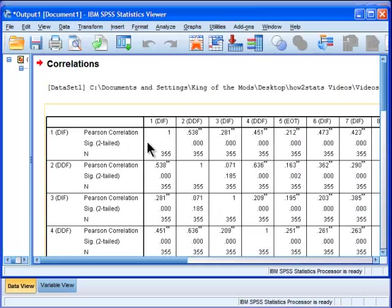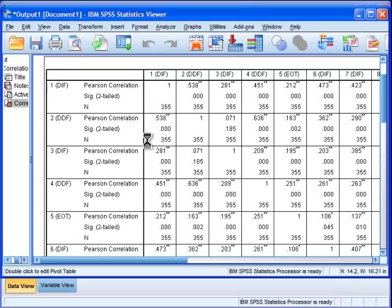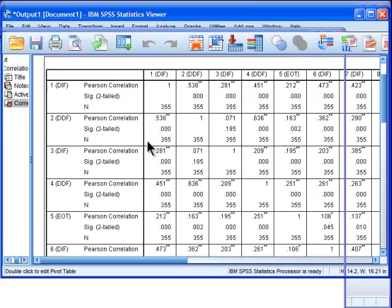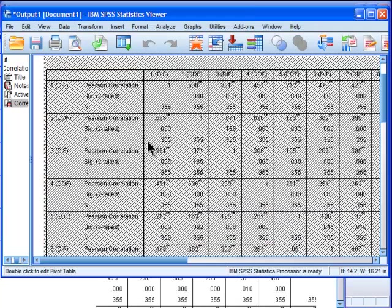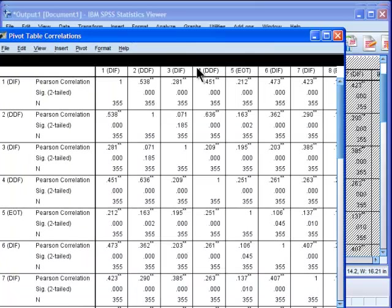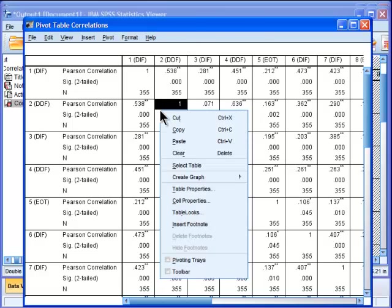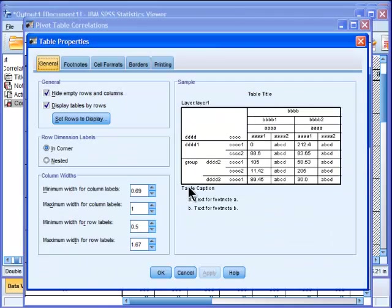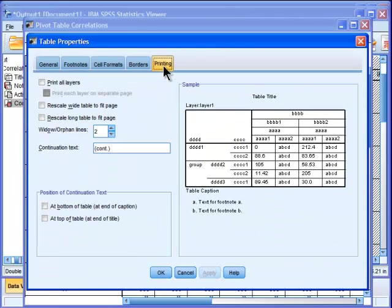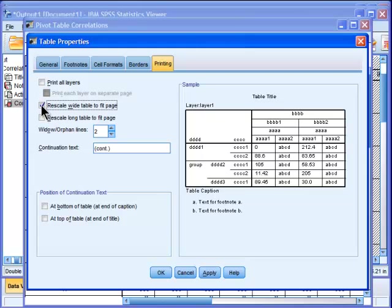So what do we do to force SPSS to print out one page? Double click on the table of interest, and then right click, it's going to open up another window, and then right click that, and then go into Table Properties, and then go to Printing, and then click on Rescale Wide Table to Fit Page, and Rescale Long Table to Fit Page.